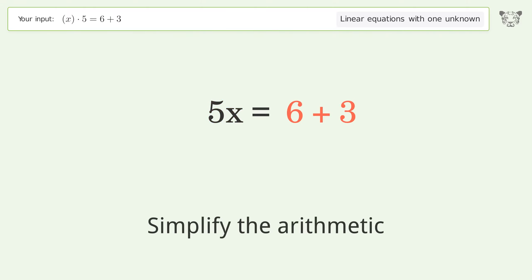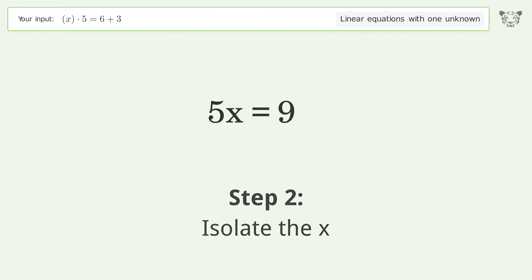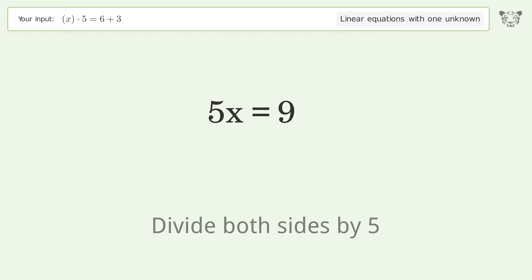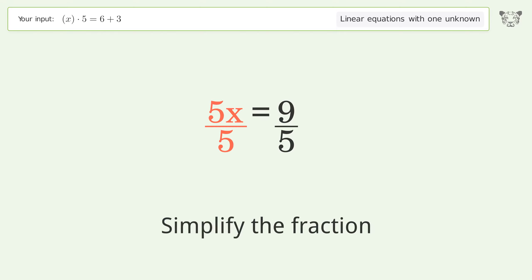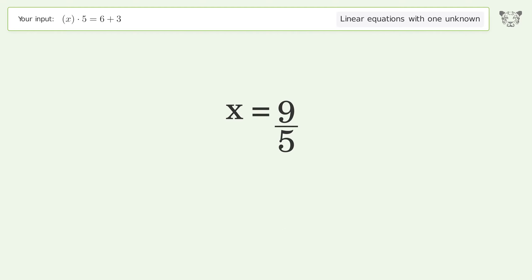Simplify the arithmetic. Isolate the x — divide both sides by 5. Simplify the fraction. And so the final result is x equals 9 over 5.